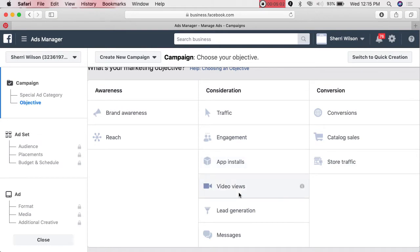Engagement is strictly for post or ad engagement — Facebook serves your ad to those who will like, share, or comment. I rarely use that because I'm trying to get people to the website. App Installs — unless you have an app, don't worry about it. Video Views can be a very strategic way to get more business — it's actually the cheapest method, literally pennies on the dollar, maybe three cents, and Facebook serves your ad to those who will watch the full video or at least 70% of it.